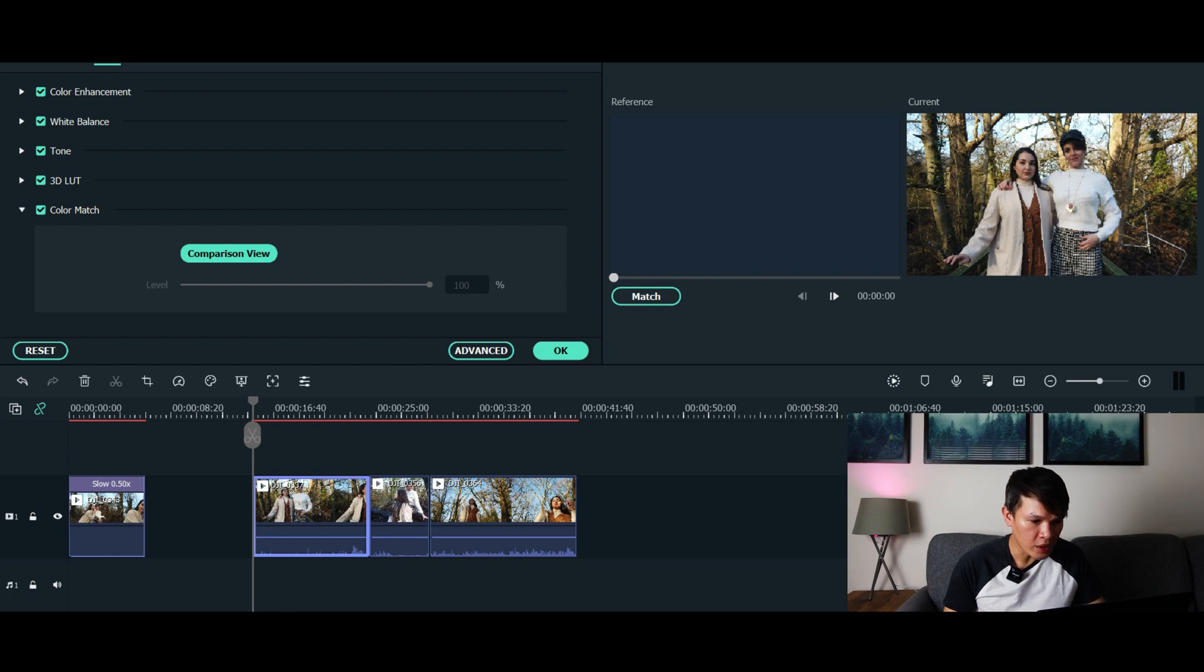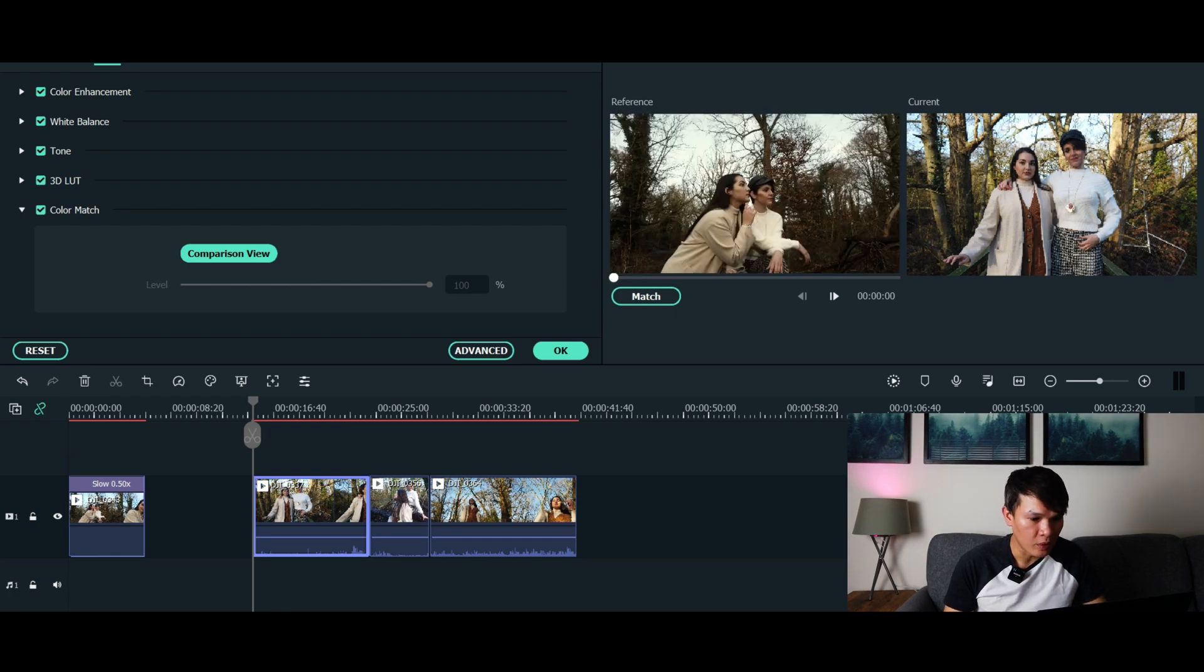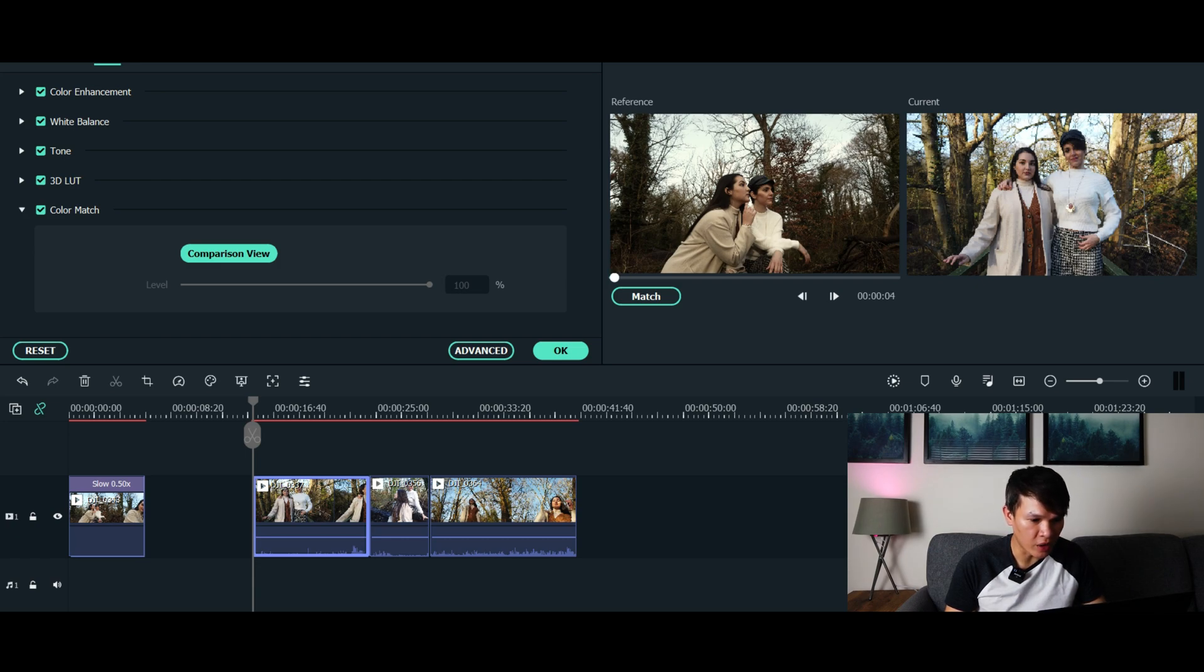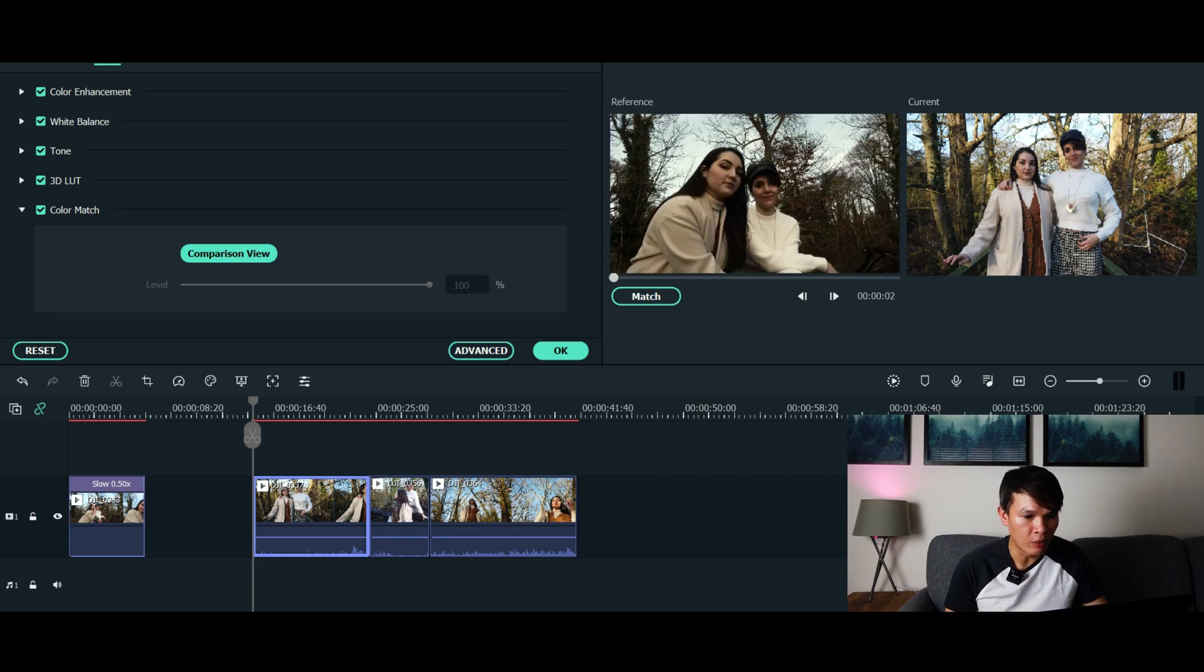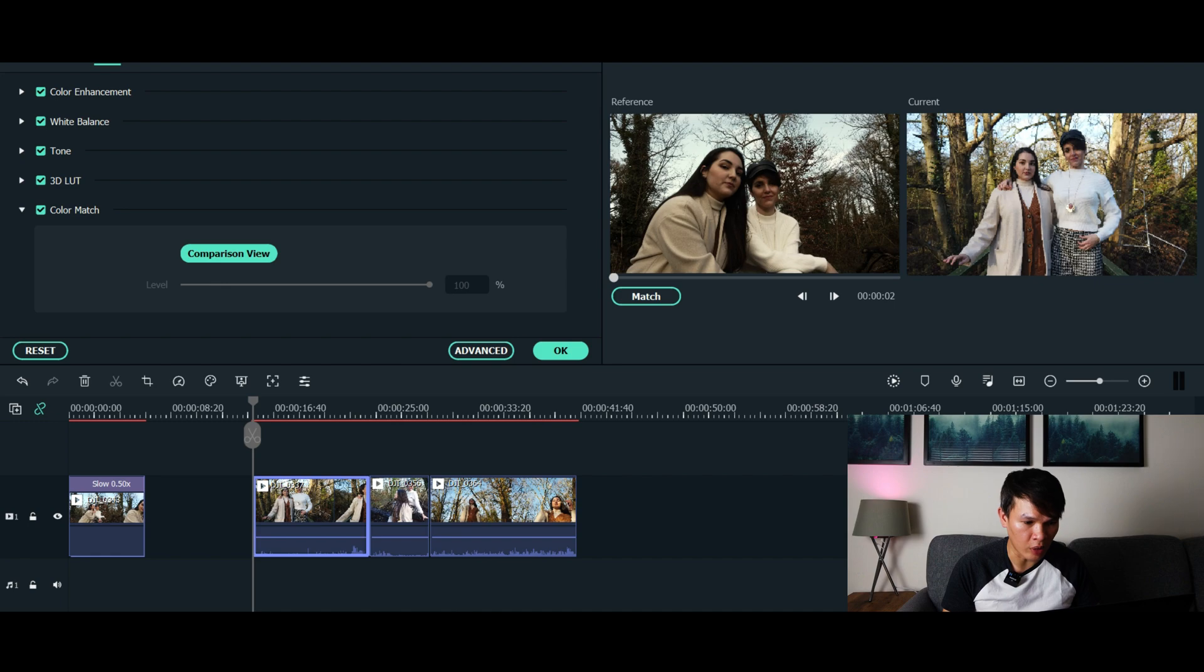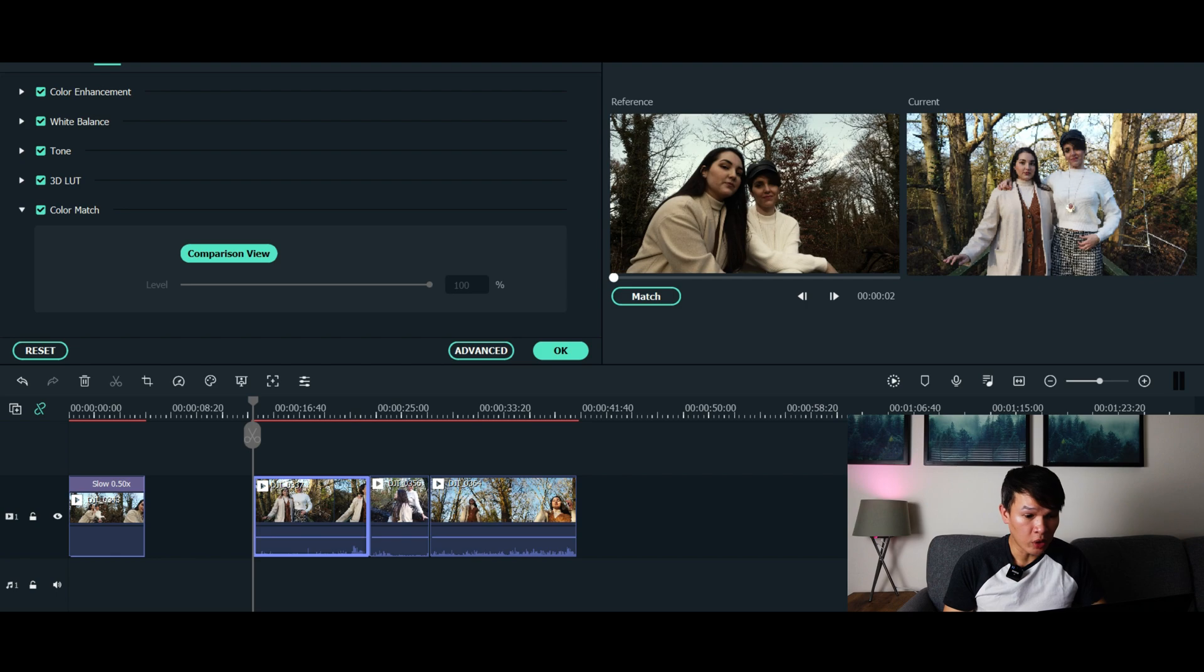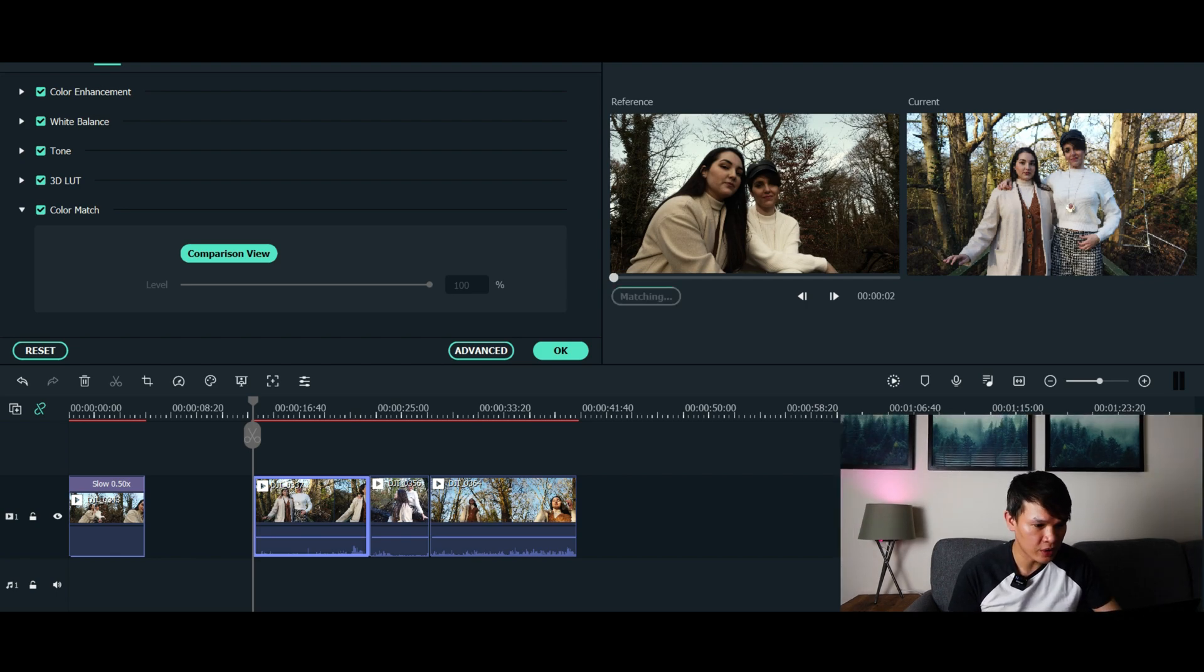This is the first clip that I've got on my timeline that's been color graded. In short, you want the current video to look like the reference video. Once you found the clip that you are happy with the color grade with, put the sliding browser on that section. When you're happy with that, click match. As you can see, the color and the look of the reference video has now been matched to your current video. If you're happy with that, press OK.